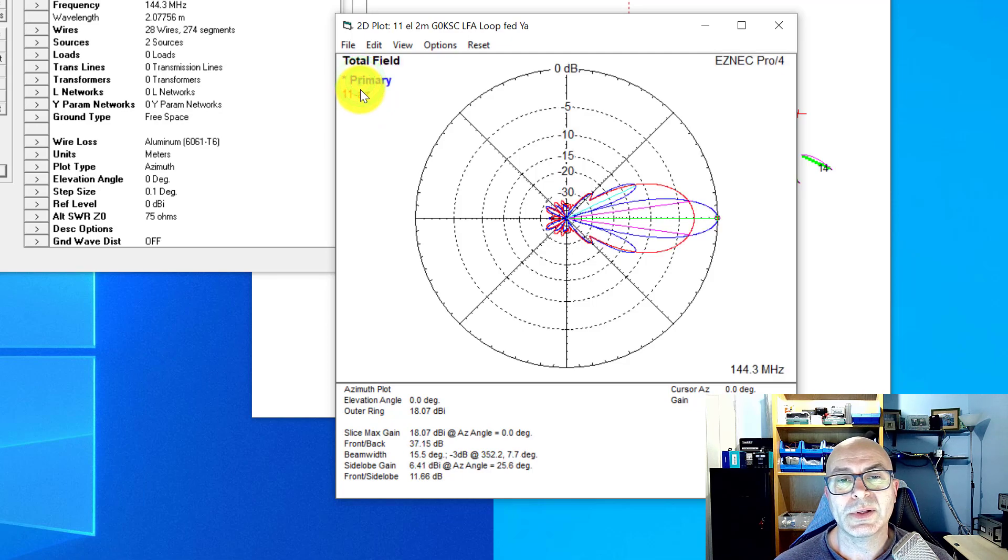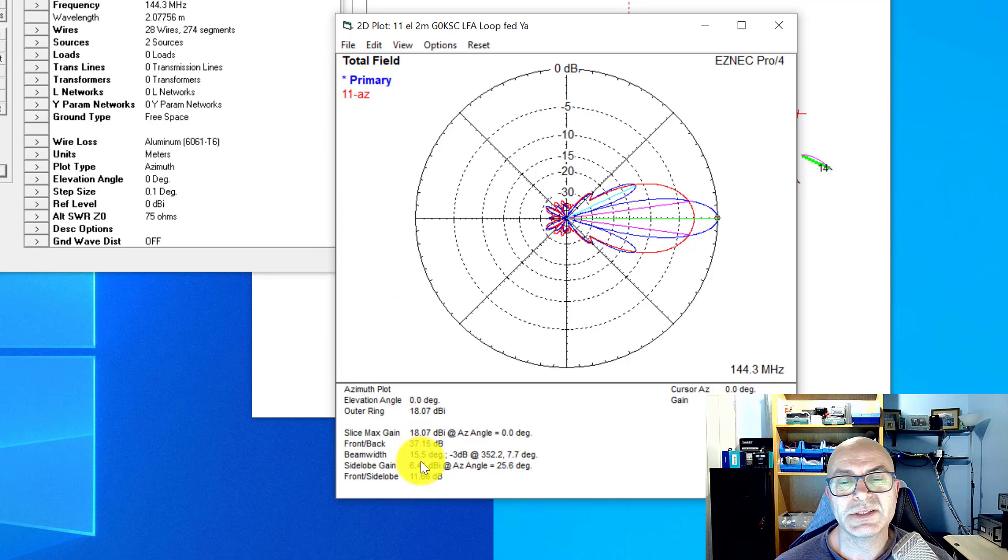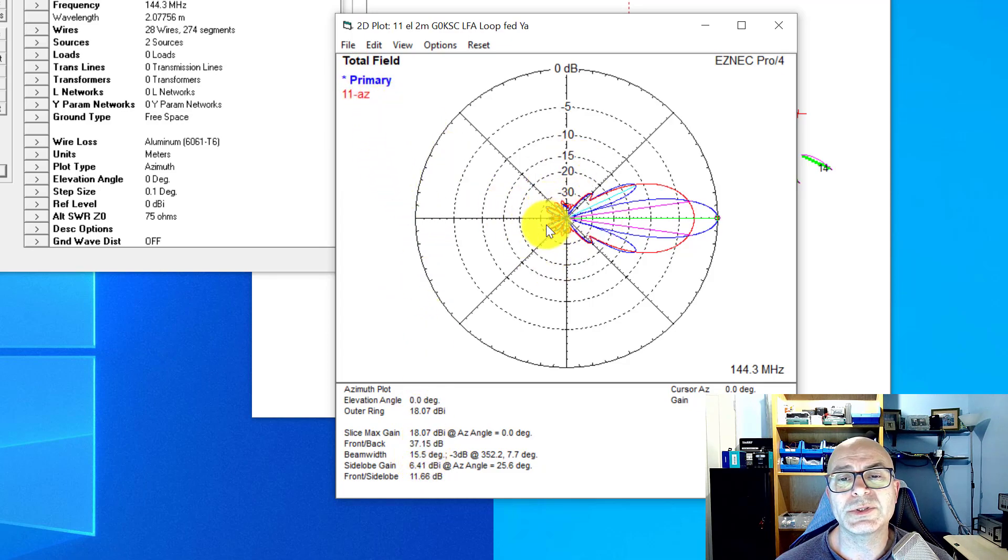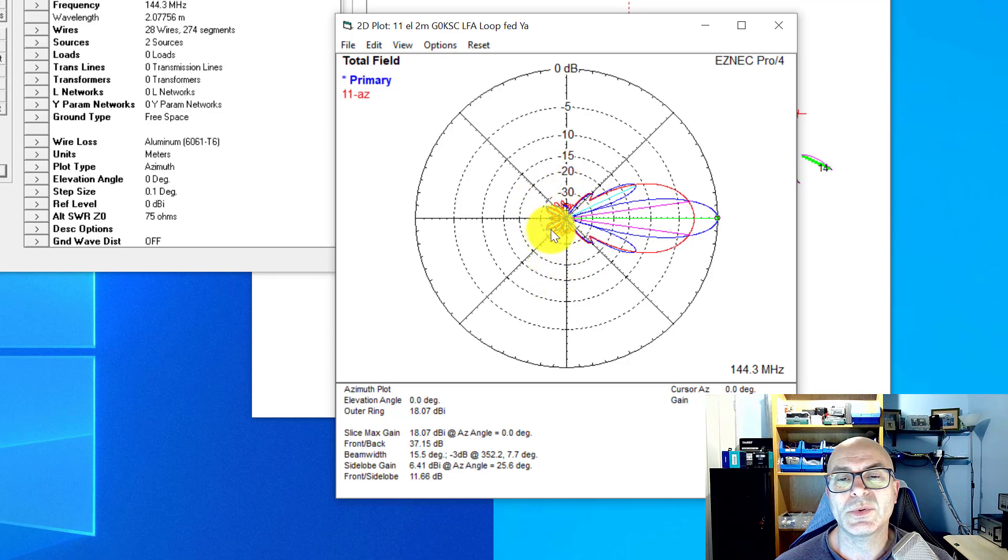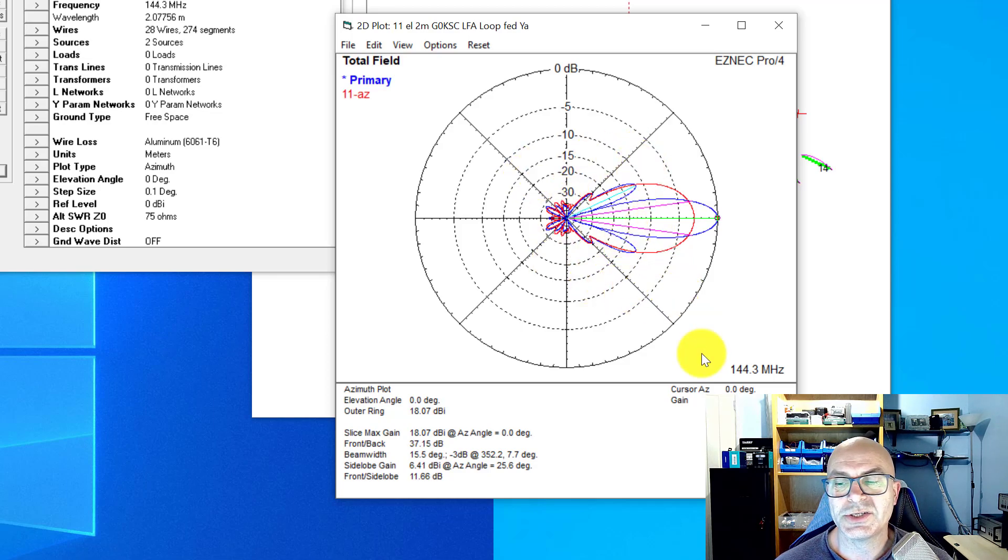When you look at the beam width, of course it's just under half what the beam width is. But looking at these back lobes, you can see they're pretty much identical—you still got all the front-to-back that you had, and the front-to-side is all very similar. It's just this compression.